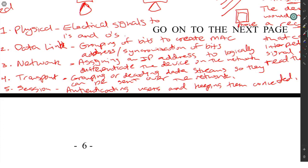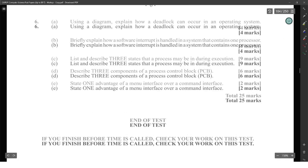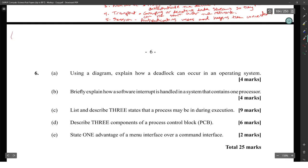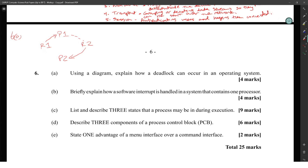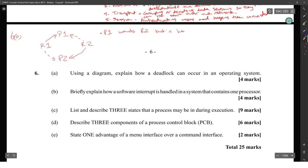Using a diagram, explain how a deadlock can occur in an operating system. A deadlock occurs when you have two processes — Process 1 and Process 2 — both trying to get Resource 1 and Resource 2. Process 1 has Resource 1 and Process 2 has Resource 2. P1 wants Resource 2 but is holding Resource 1, and P2 wants Resource 1 but is holding Resource 2. They won't let go, so neither can proceed.